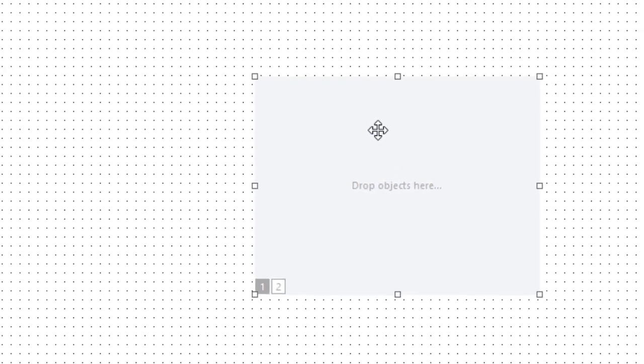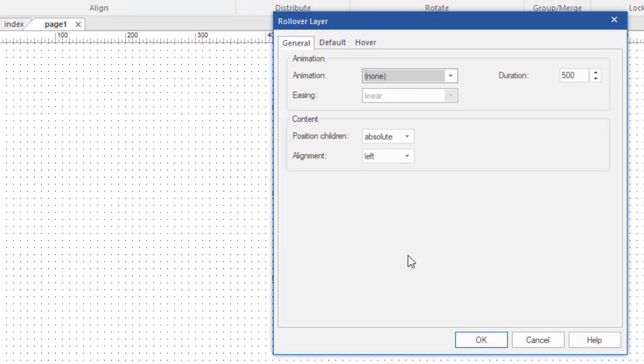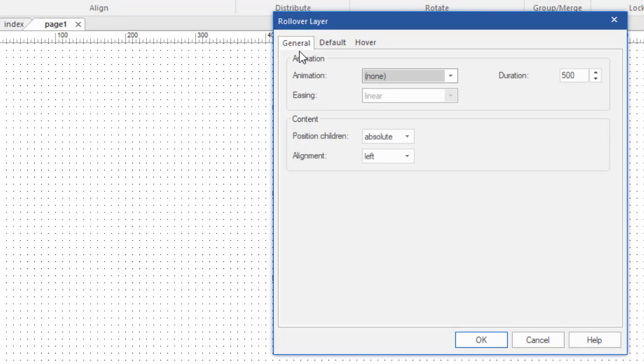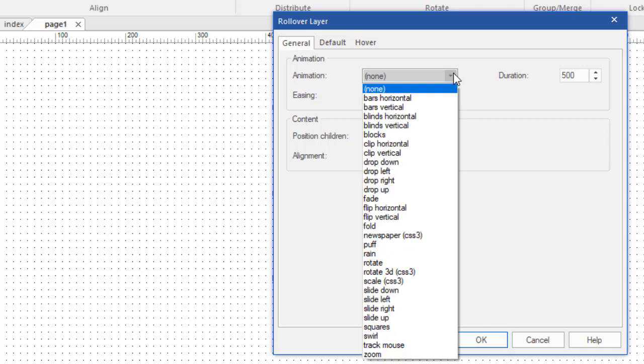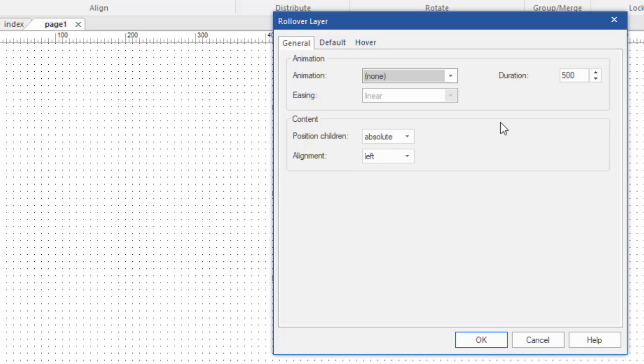We can double click on this object and see what options we have. There's three tabs. The first tab affects the whole object, the general configuration for the whole rollover layer. That's why we set the animation here. Animation means what do we want to have happen when the mouse rolls over the object. There's a whole lot of different effects we can add. We can have it fade or drop or all kinds of things, or not animate at all. Since this is a layer, we need to tell it how we want to position the contents. The objects inside the layer are called children. I'm going to leave this as default.